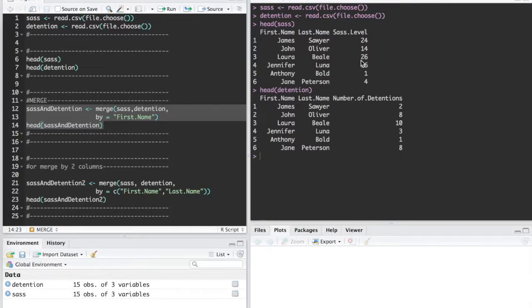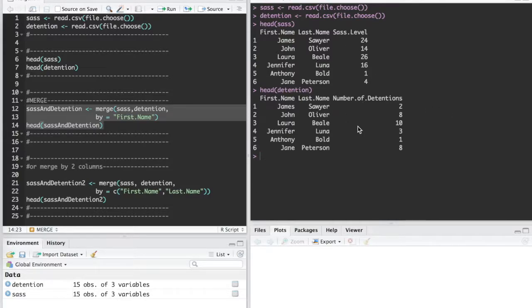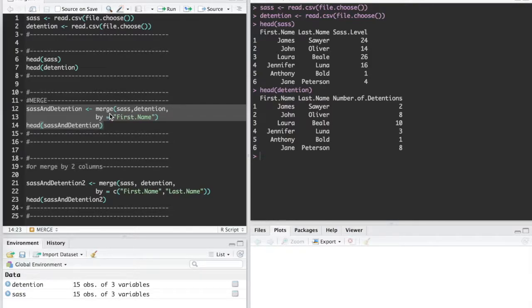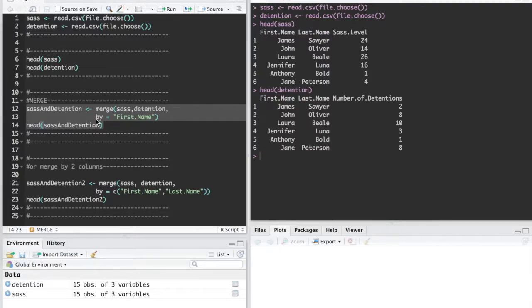Right now we're looking at the SAS level of a student and the number of detentions they got that year. You're going to use the built-in merge function and all you're going to do is put the two data frames that you want to merge and then this by argument tells the function what you want to merge by.